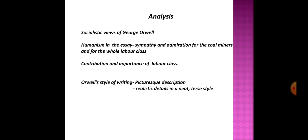While if we analyze this essay we come across the socialistic views of George Orwell. Orwell is a humanist. He believes in humanism and this essay very well reflects this aspect of Orwell's philosophy of life. Sympathy and admiration for the coal miners and for the whole labor class is very well exhibited in this essay and also highlights the contribution and importance of labor class.